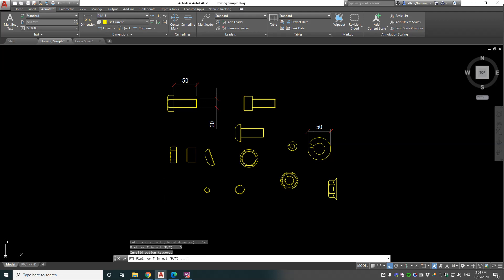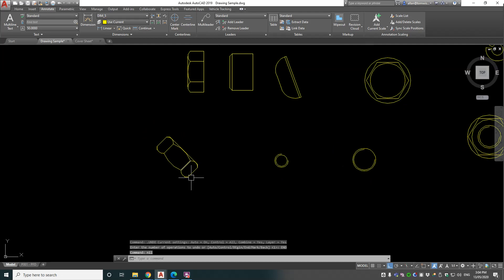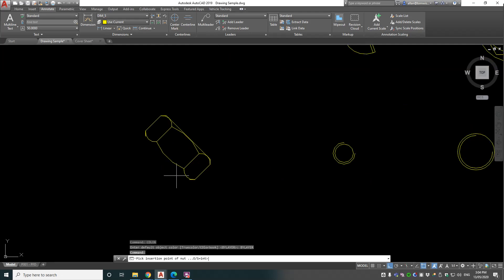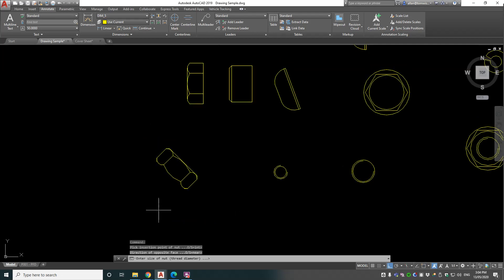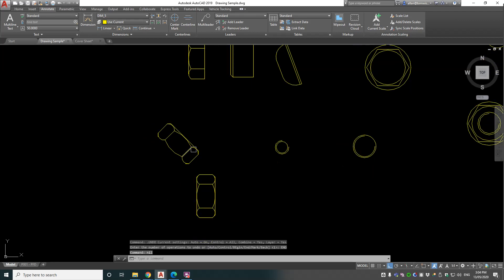Something wrong there. Okay, let's have a look at that again. HEXNUT, insert, direction face, 20, plane. Okay, it draws it right now. So let's try that one more time.